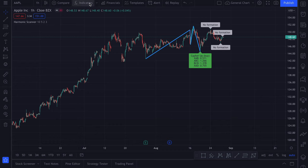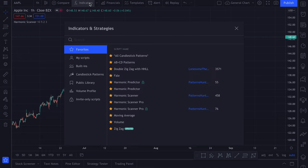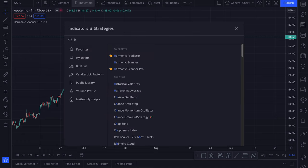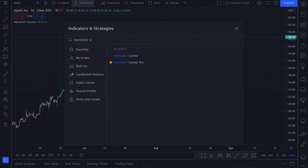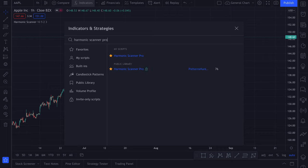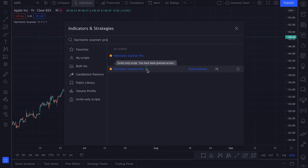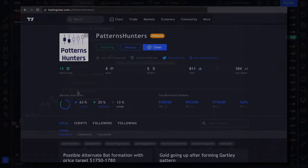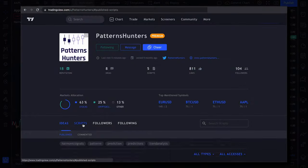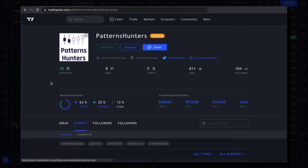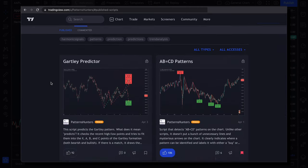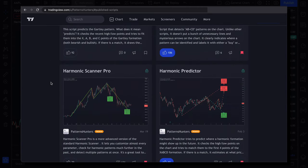Open indicators and type Harmonic Scanner Pro. Since this is an invite only script, make sure you have this green padlock here. It means you have access to the script. To get access to this indicator, just go to TradingView and leave a comment that you want to have a trial and I will give you a trial for 7 days.